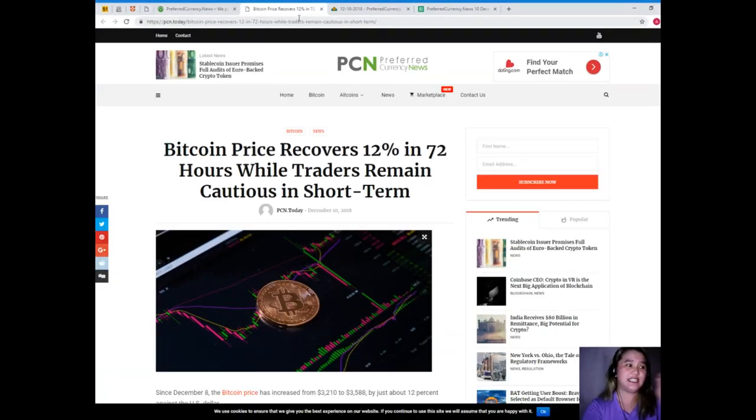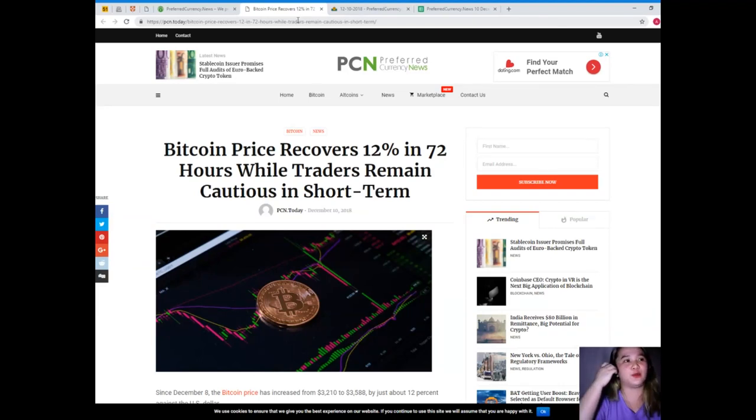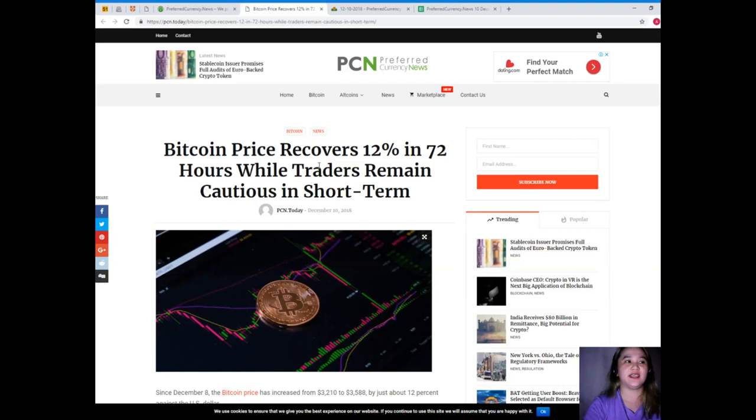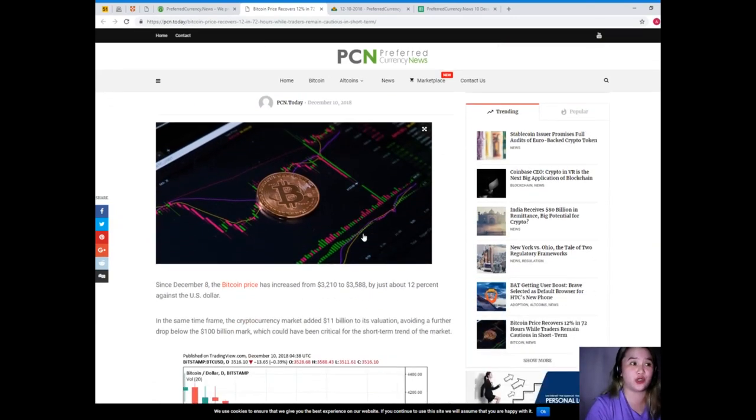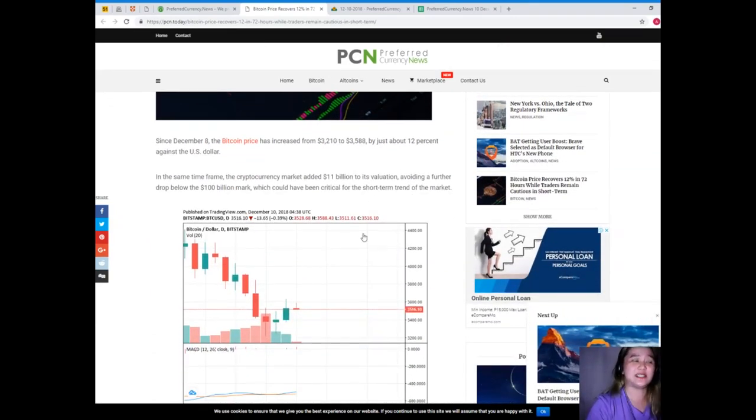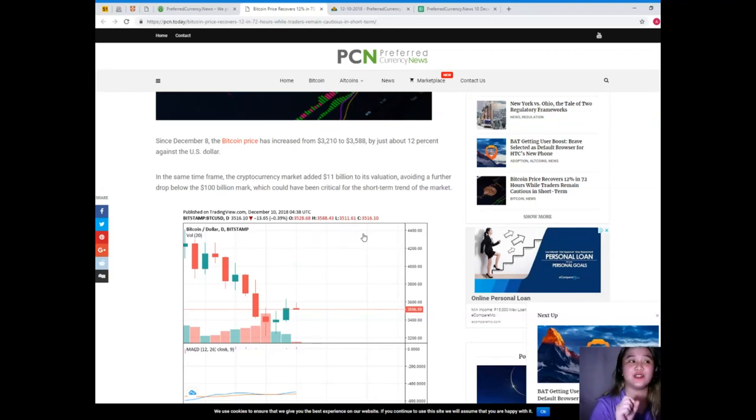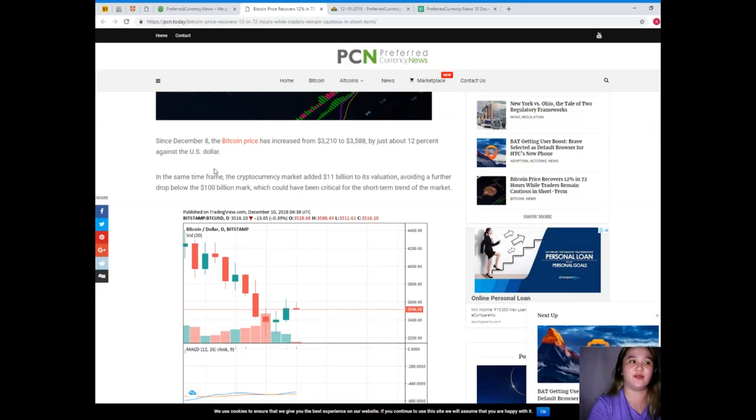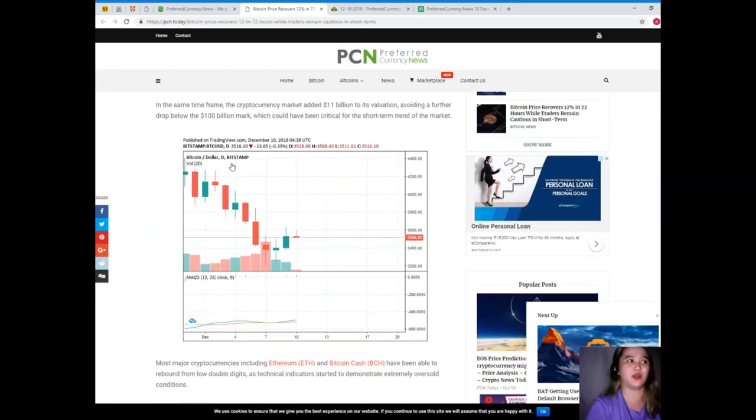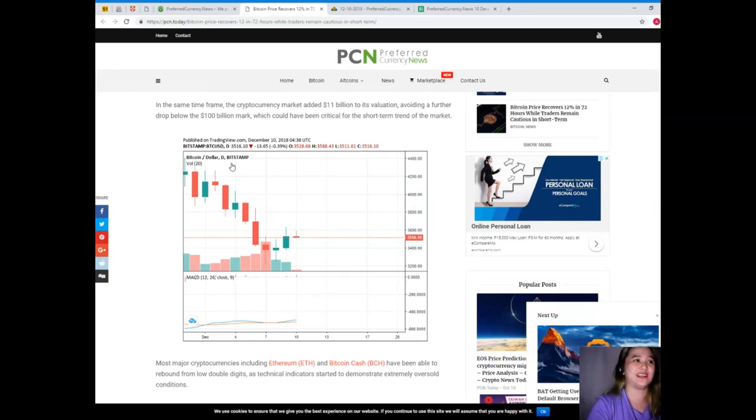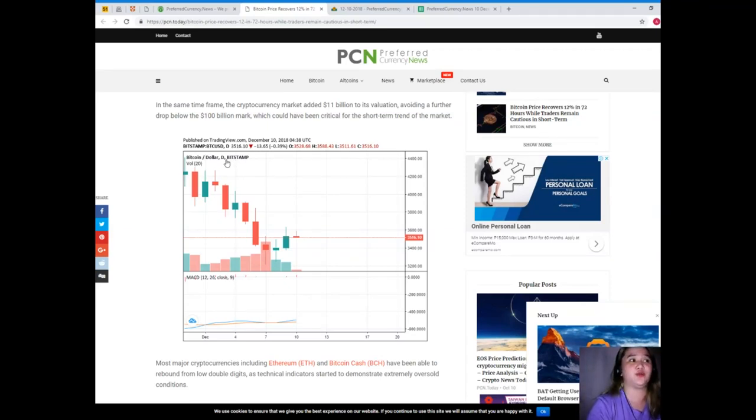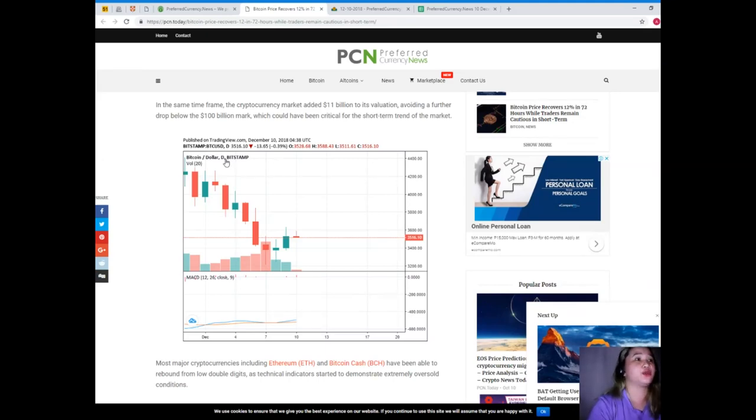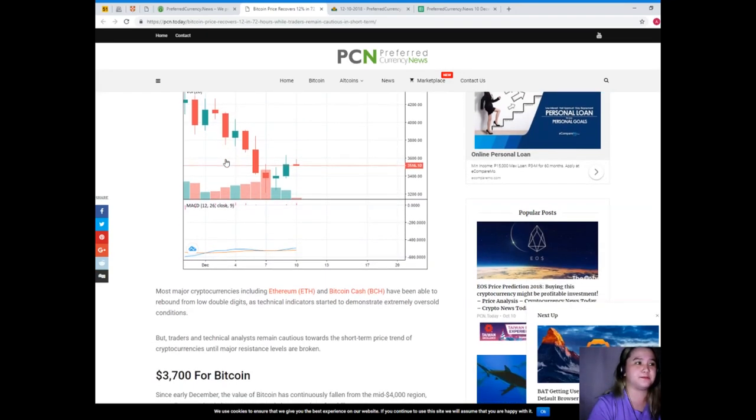Guys, for today's news, this is brought to us by PCN or Preferred Currency News. Bitcoin price recovers 12% in 72 hours while traders remain cautious in short term. Since December 8th, the Bitcoin price has increased from $3,210 to $3,588 by about 12% against the US dollar. In the same time frame, the cryptocurrency market added $11 billion to its valuation, avoiding a further drop below the $100 billion mark, which could have been critical for the short term trend of the market.